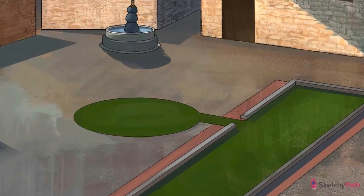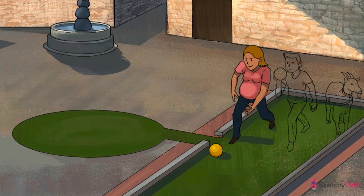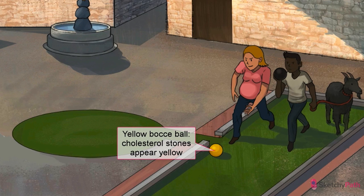Gallstones can be classified by their main ingredient: cholesterol, as in cholesterol stones, or bilirubin, also known as pigmented stones. Cholesterol stones are yellow, kind of like yellow butter, and pigmented stones are black or brown in color. It's our recurring and undeniably cute bilirubin billy goat — leash and collar if conjugated, off the leash and wreaking havoc if unconjugated. You know the drill.